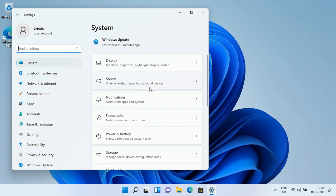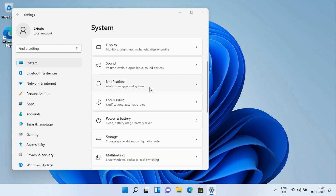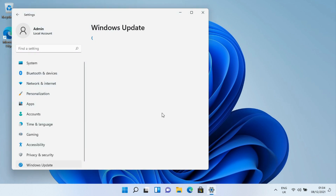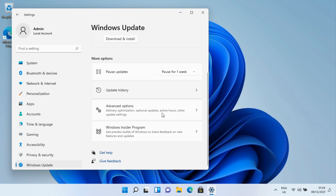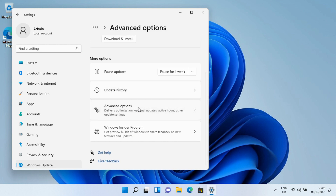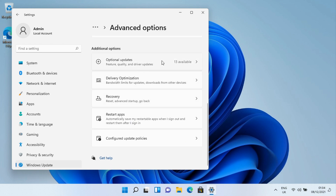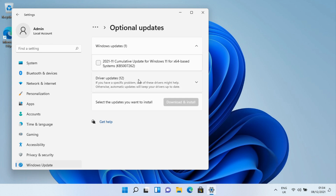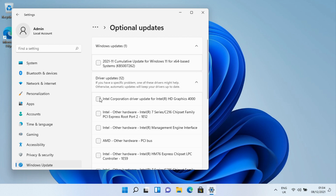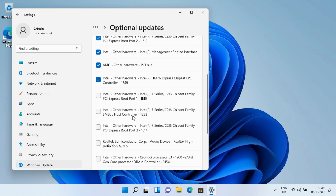Go back to Windows Update, but instead of running normal updates, scroll down to Advanced Options and go into Optional Updates. You'll see driver updates available — in our case there are 13. These are the driver updates for your particular system and they're quite important. Go through and install everything here.